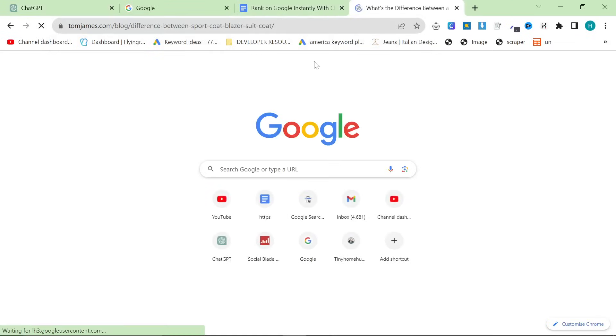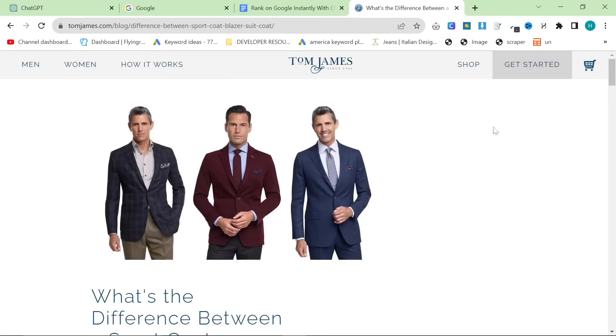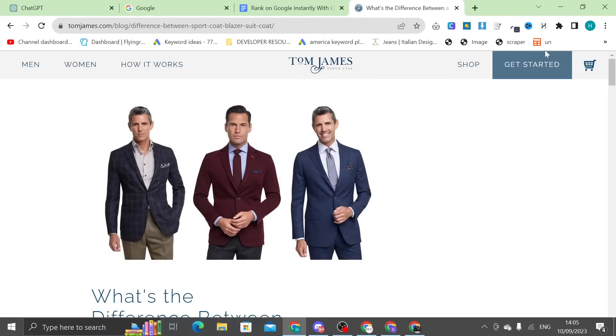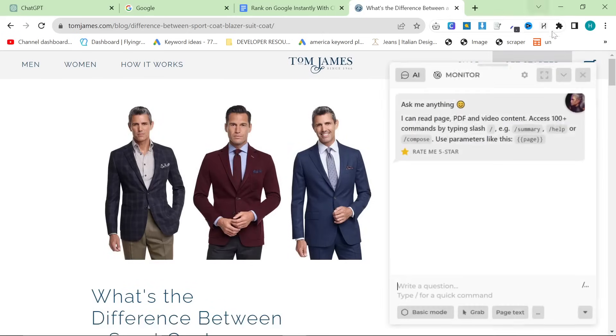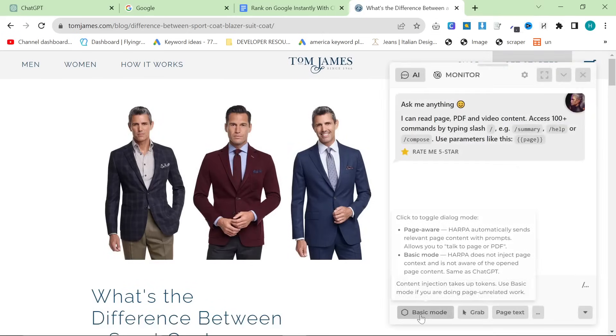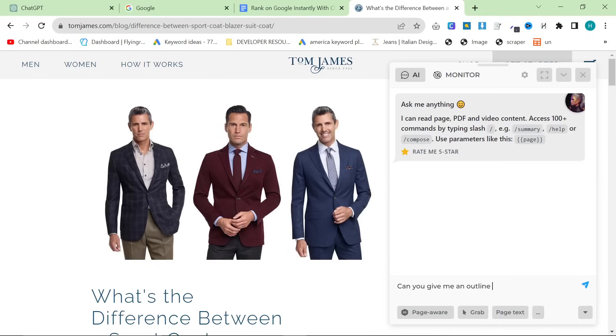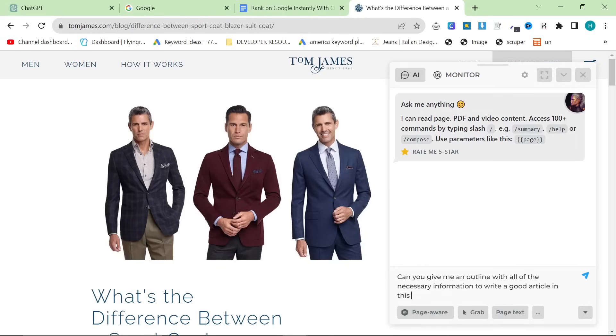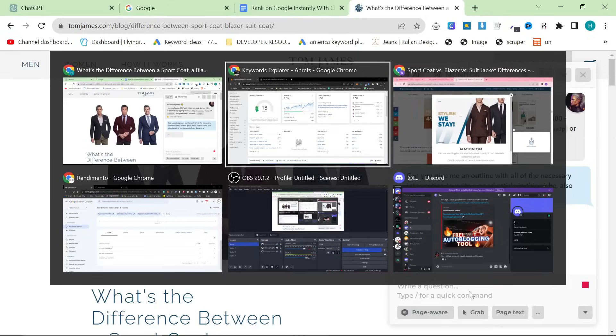So, next stage of this is going to be using Harpa AI to get the information from this article. So, we do that by clicking the Harpa AI button right here and then pressing basic mode to put it page aware. And then we say, can you give me an outline with all of the necessary information to write a good article in this niche? Also, give me all of the keywords from this article.